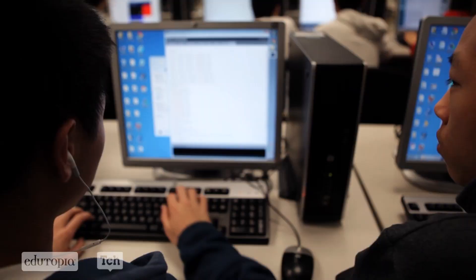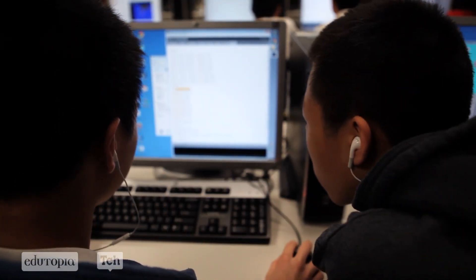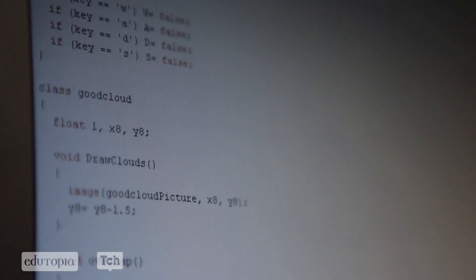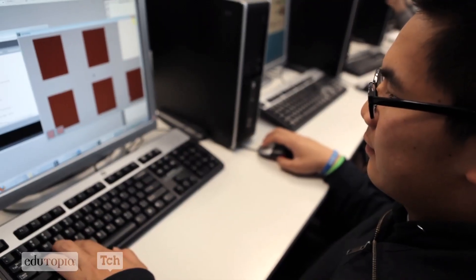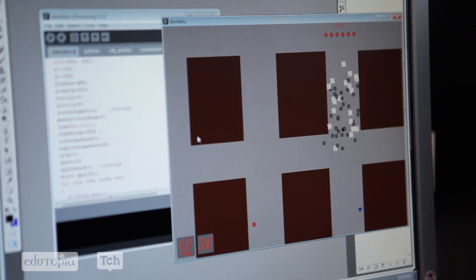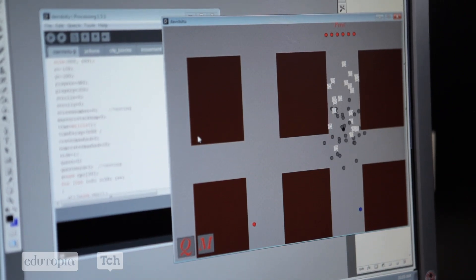The software that we use is called Processing and it's actually a project that was initiated at the MIT Media Lab. It uses the Java syntax. What Processing provides is a built-in graphics library and a really easy development process — you don't have to compile, you just push play and your code immediately turns into something that's happening on the screen.